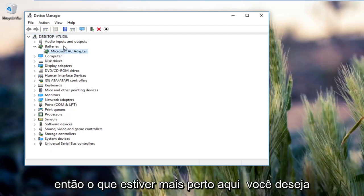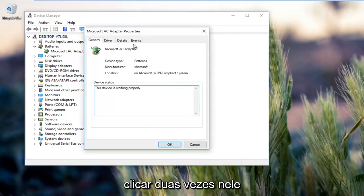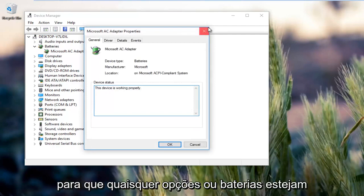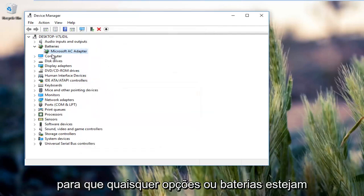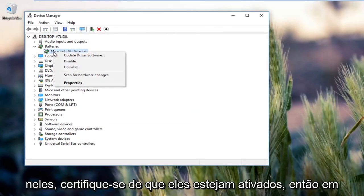So whatever options or batteries are listed here, you want to right click on them. Make sure they're enabled.